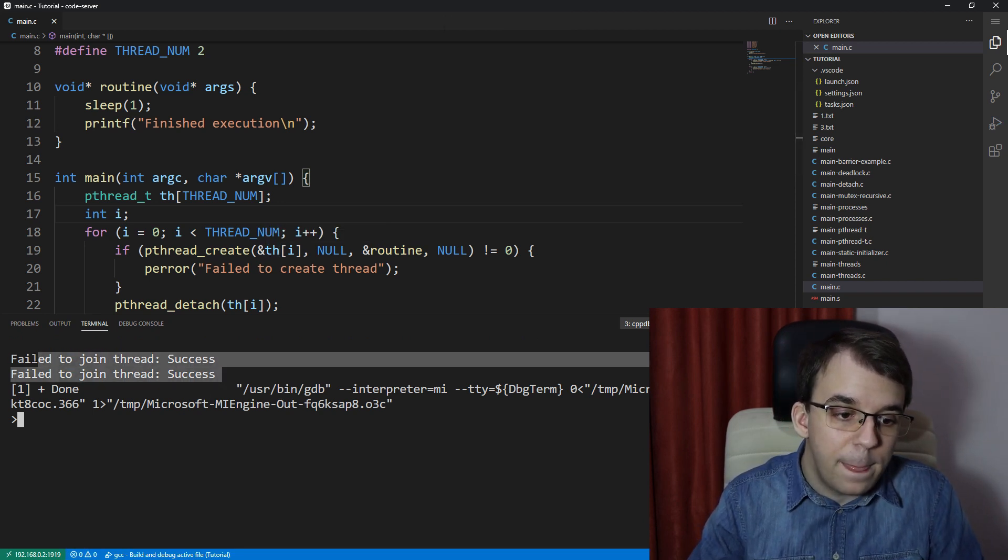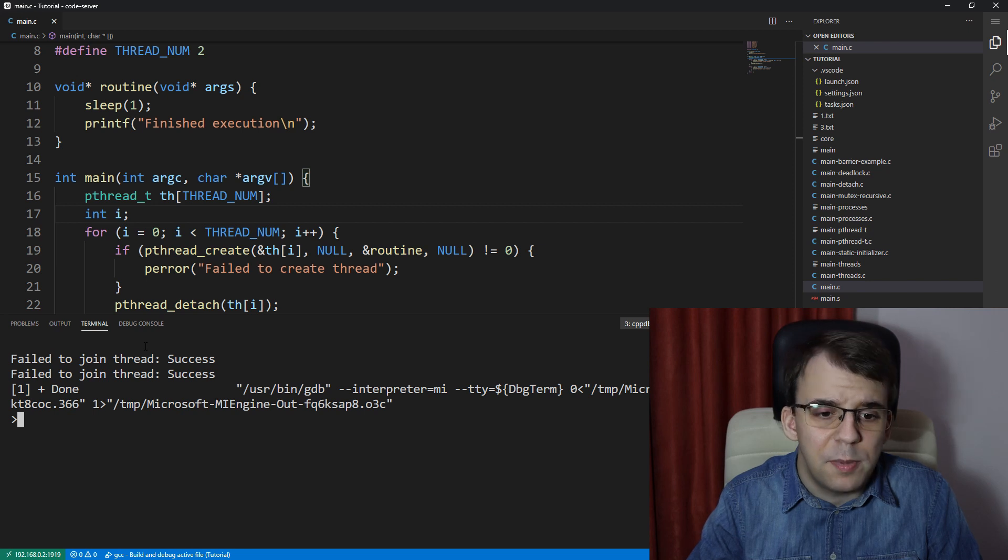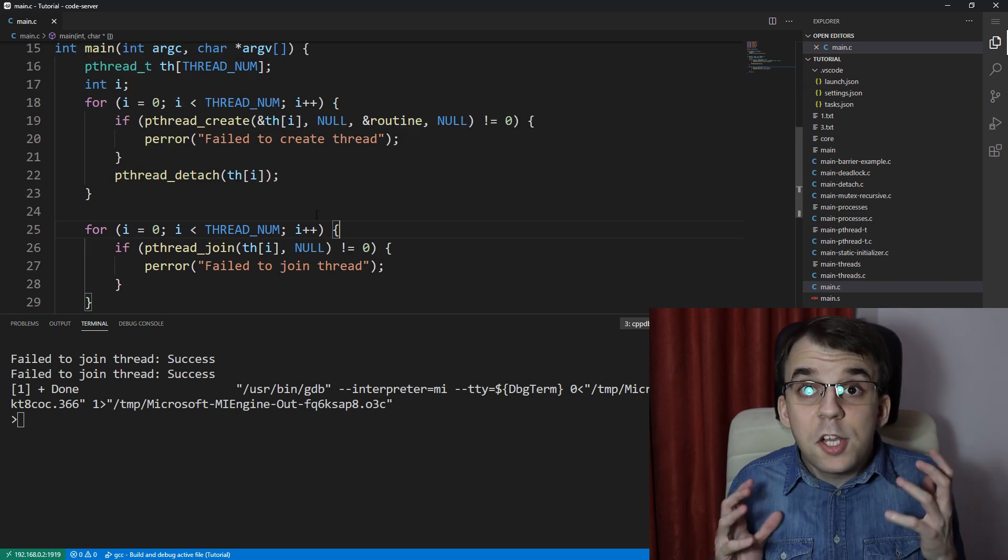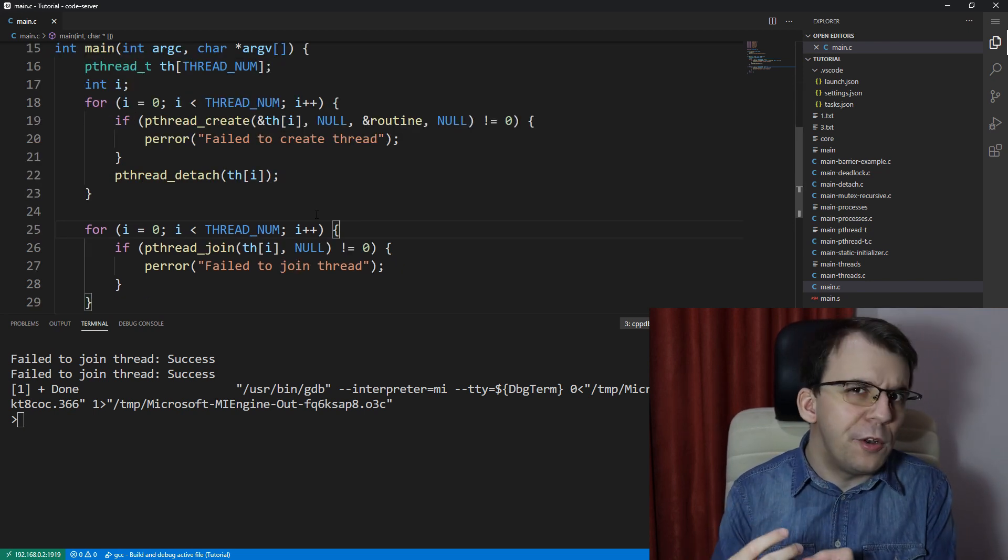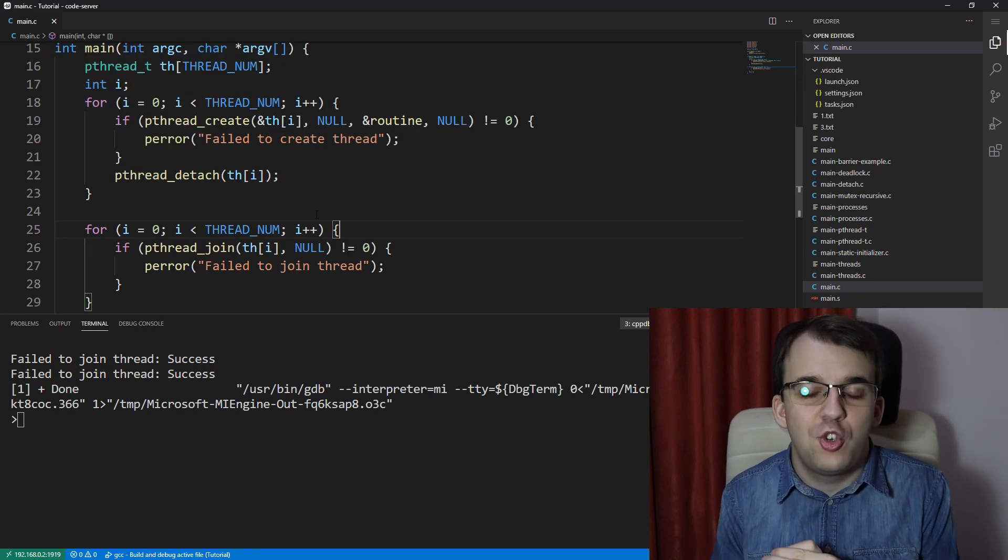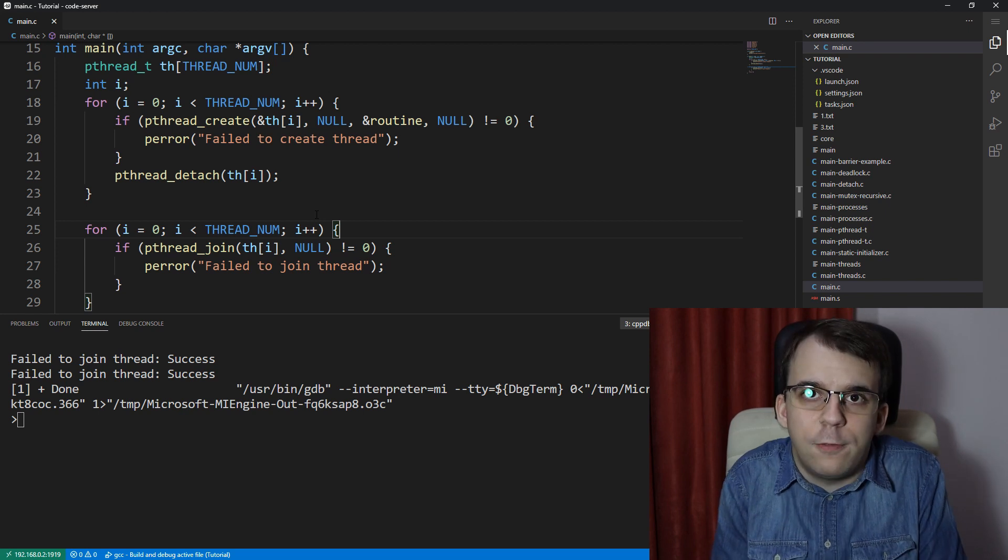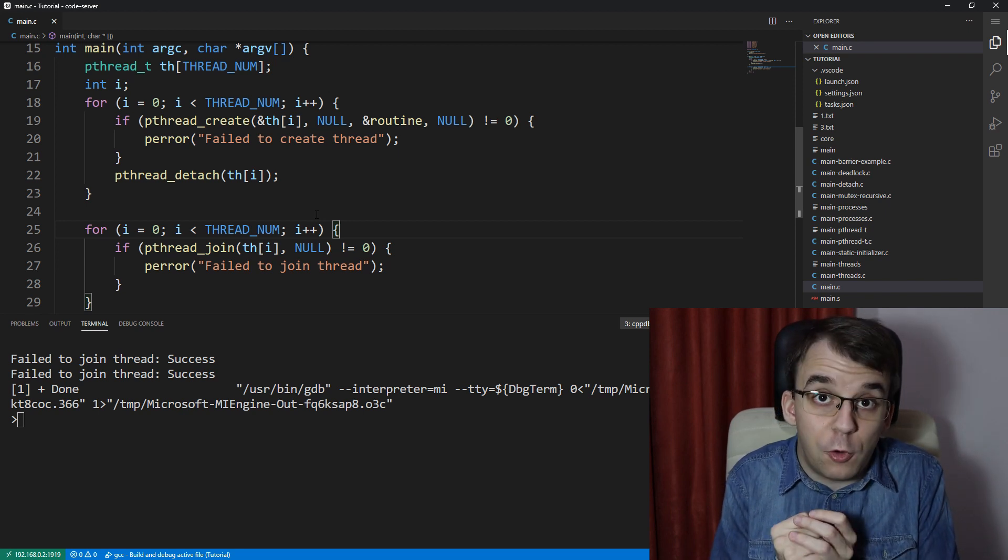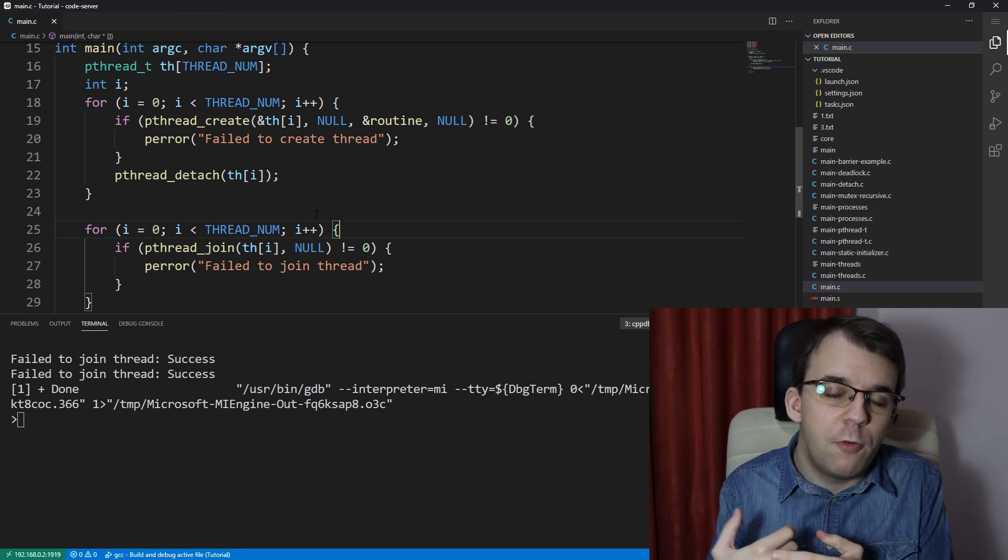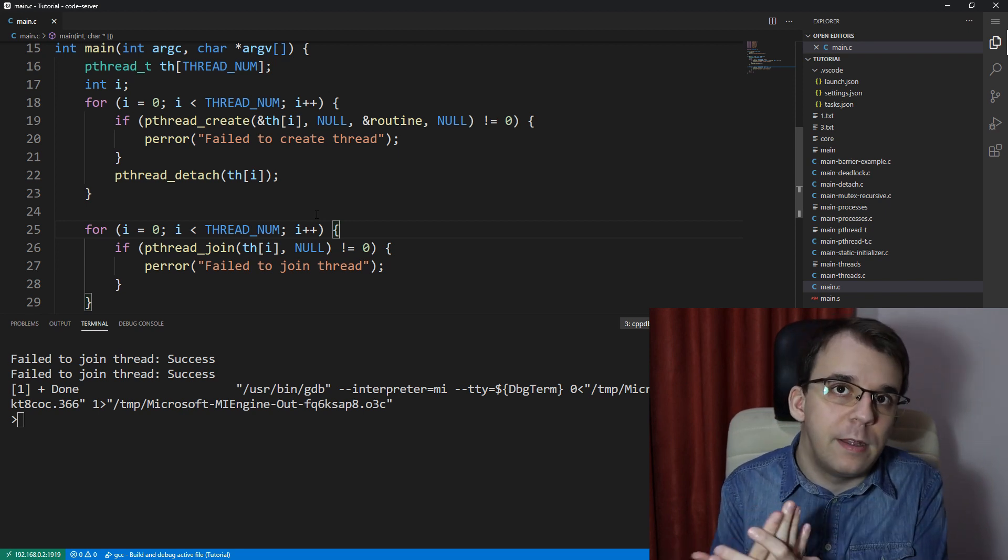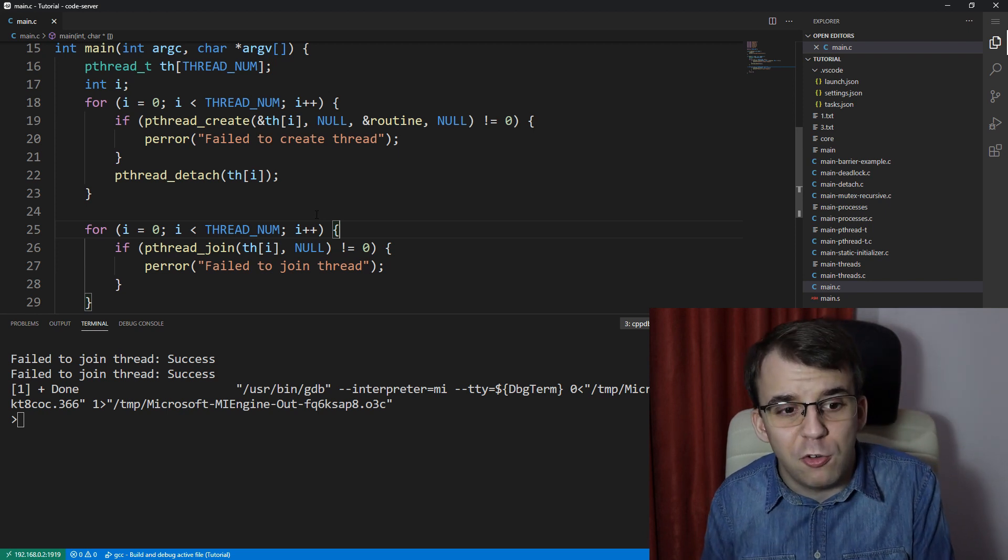So why is that? What happened? So a detached thread is no longer joinable. We cannot call pthread_join on it. So that means that we cannot wait for it to finish its execution before exiting the program. So that's a bit of an issue.